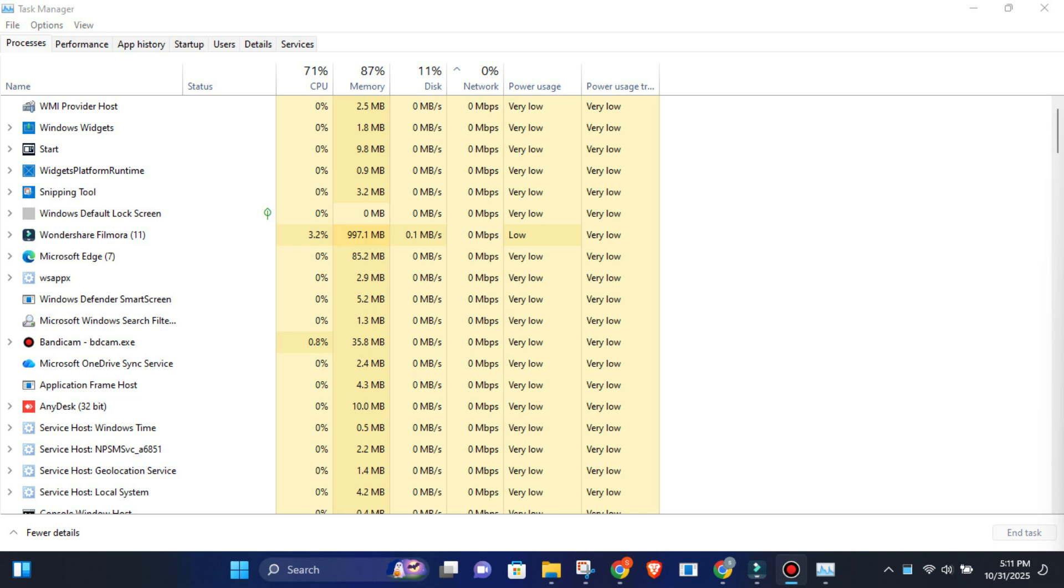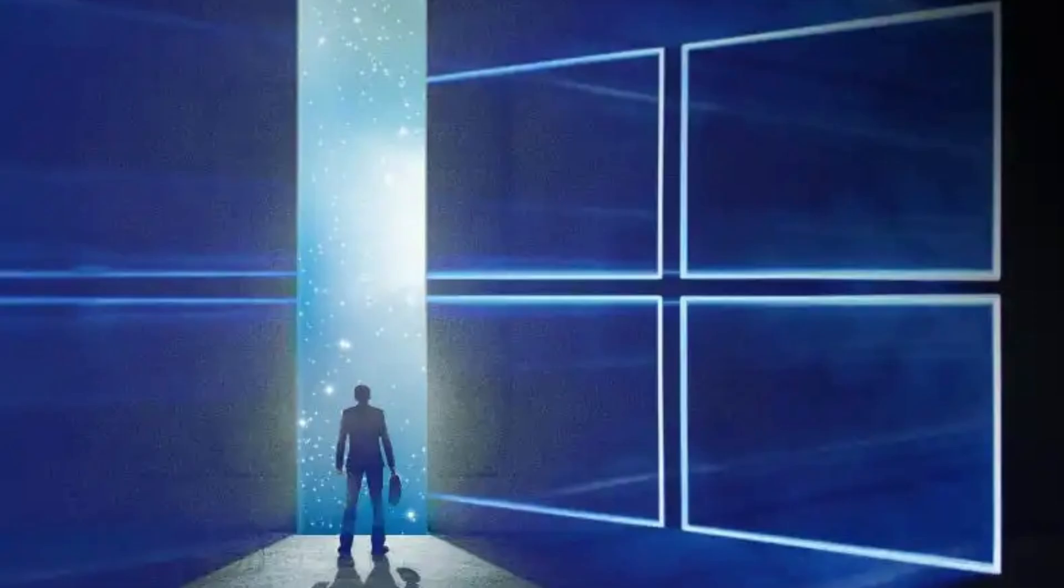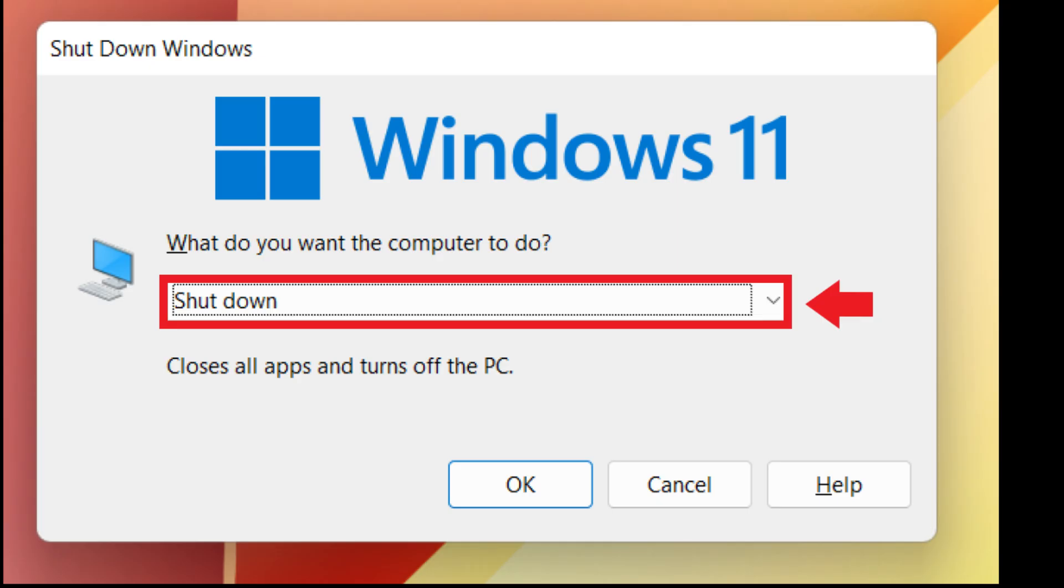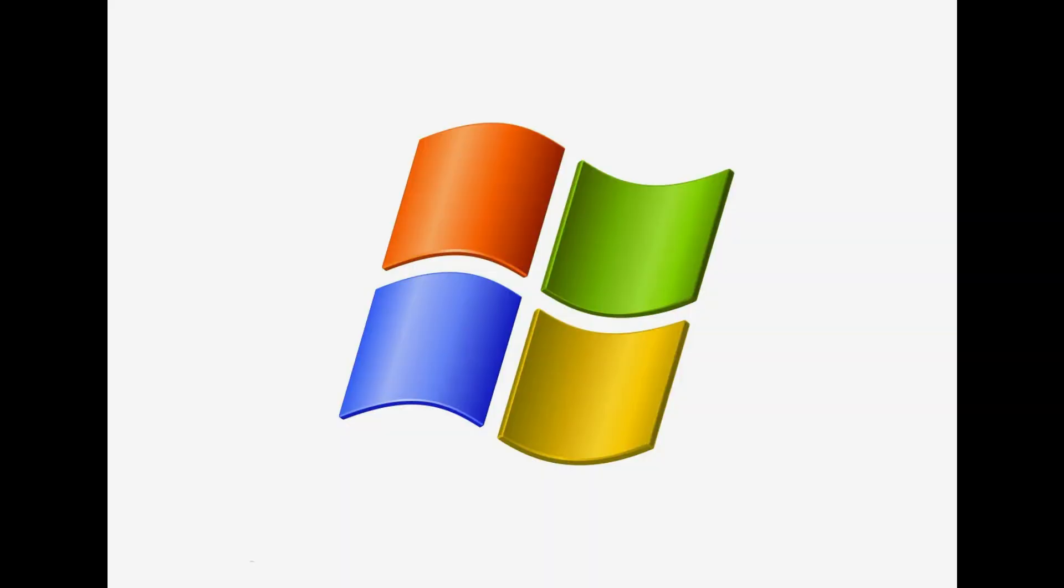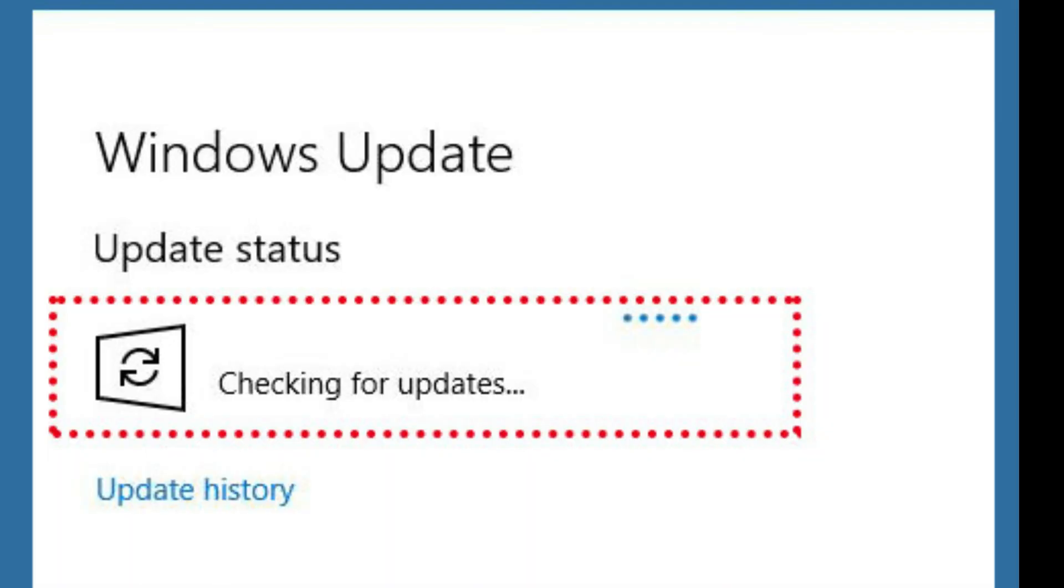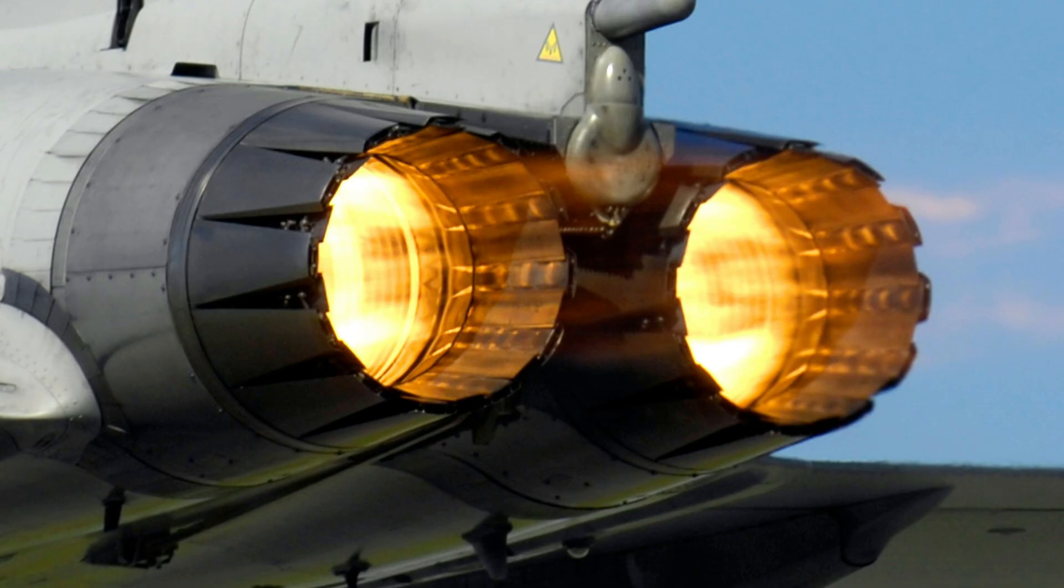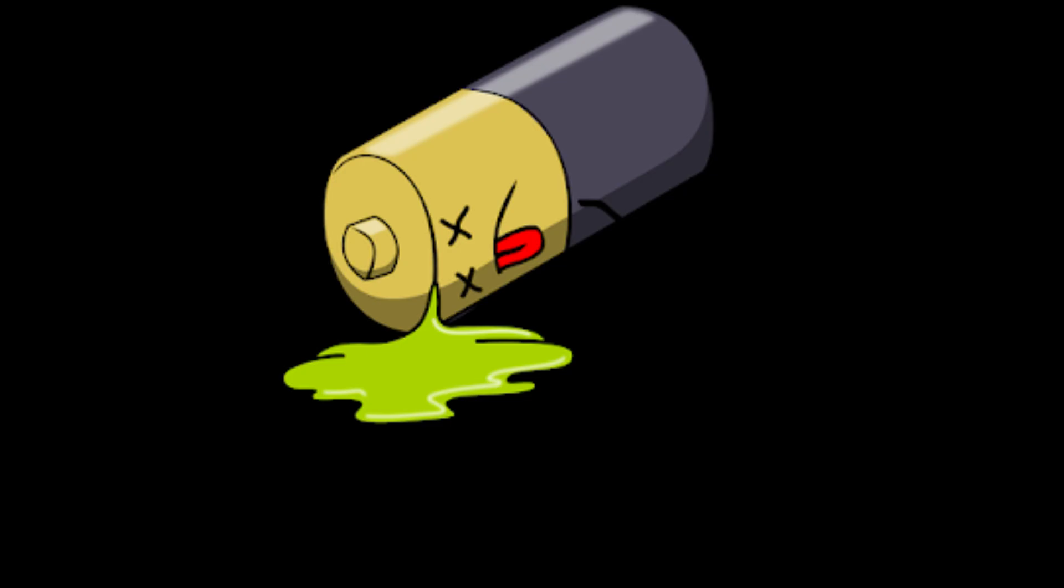Right now, dozens of apps are quietly running in the background. They're draining your battery, slowing your PC, and yeah, collecting data while you think your system's idle. Let's shut them down. Here's what's going on. Windows allows apps to stay active in the background, sending notifications, syncing data, and checking for updates. Sounds helpful, right? Until your fan sounds like a jet engine and your battery disappears in an hour. So let's fix it.